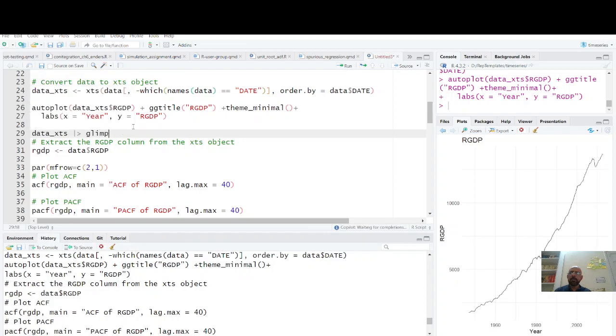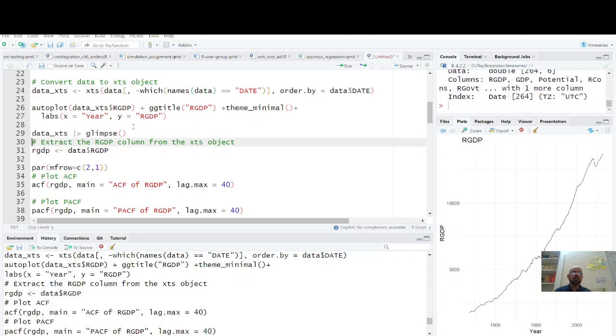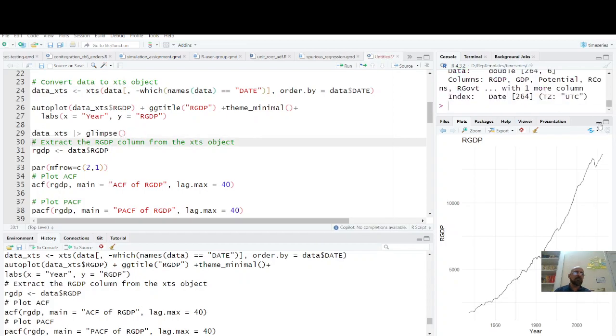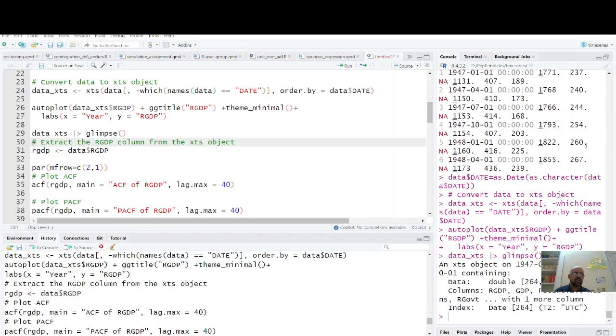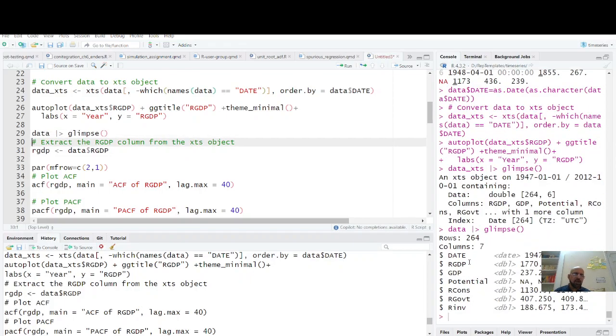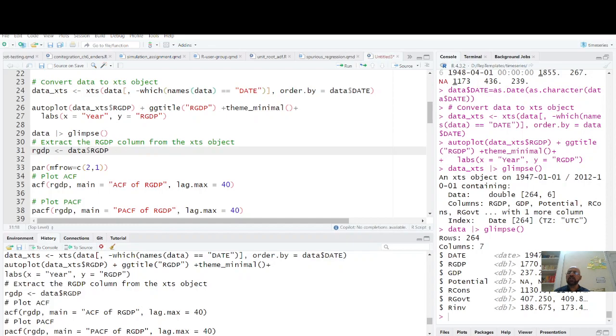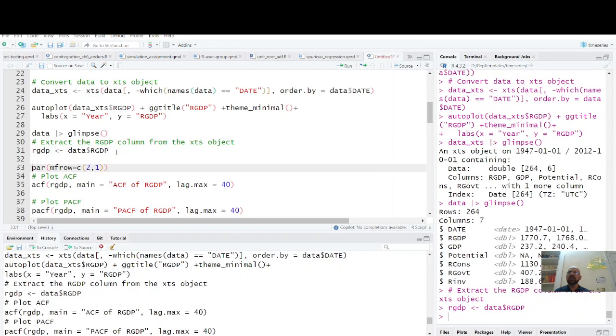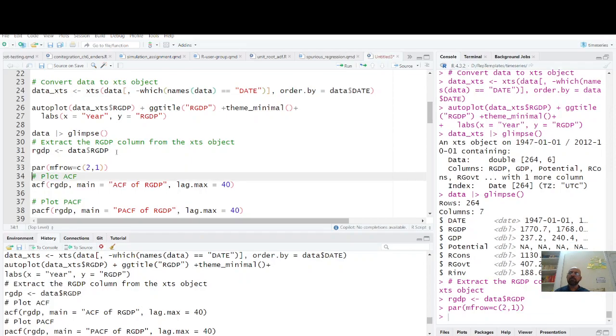I am only concerned with this date and RGDP, so therefore I am extracting only RGDP. So RGDP data, that's my data. We are going to have two plots in one column. First is rows and second is column. So first of all, let's see how this ACF looks like.